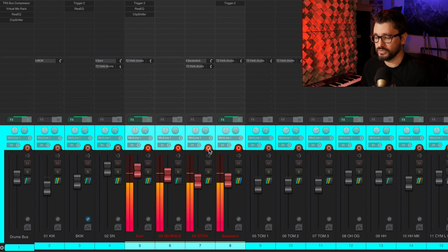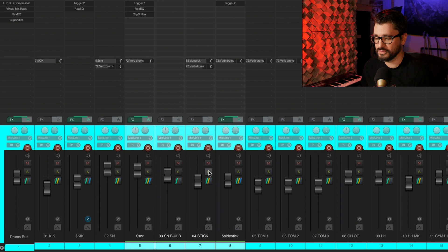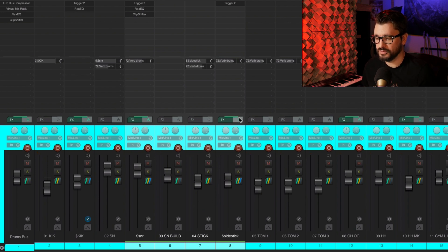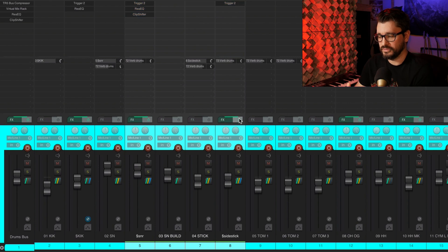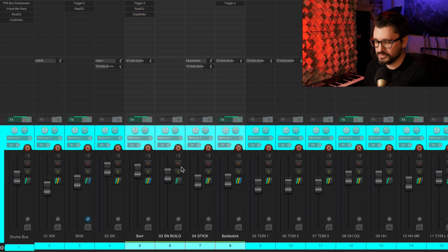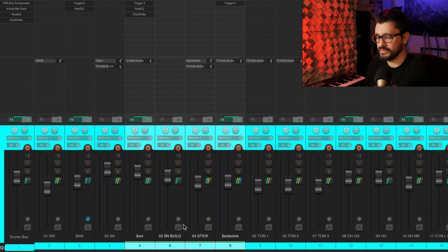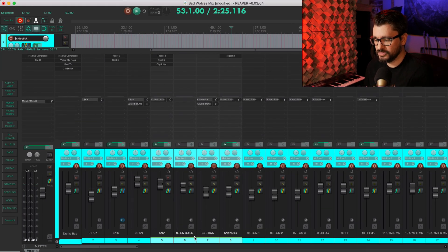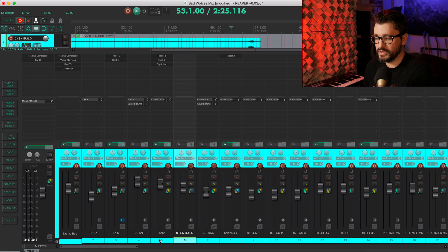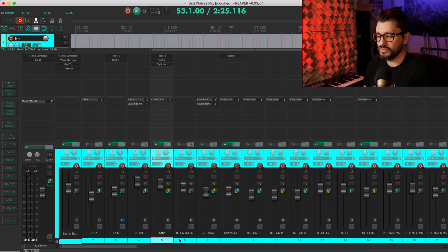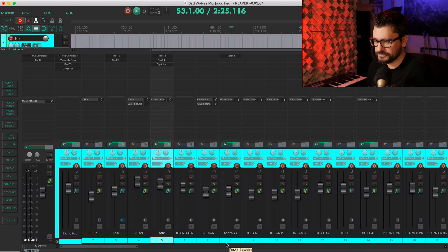So record enable, mute, solo, the effects bypass will all follow that quick group selection, as well as the fader levels. The relative fader levels will stay the same when they're all selected. So that's a really quick way to make big changes to your mix.